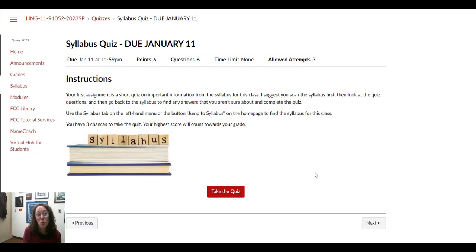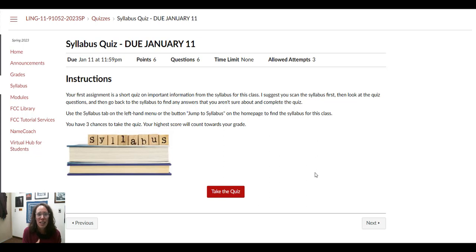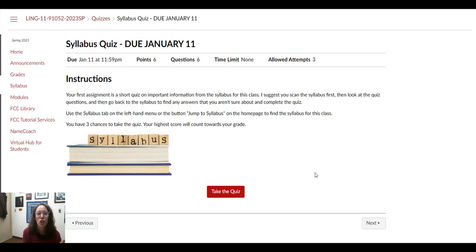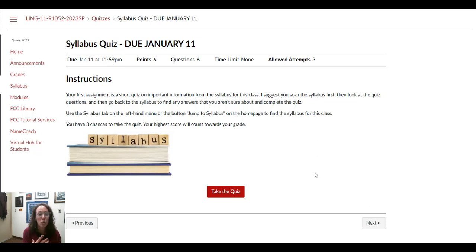Please start working on the syllabus quiz as soon as you get a chance. This is the assignment that I use as a check-in for attendance to make sure who has shown up for the class and who is not showing up for the class, so it's really important that you do this one on time.